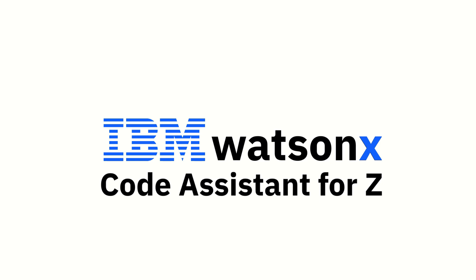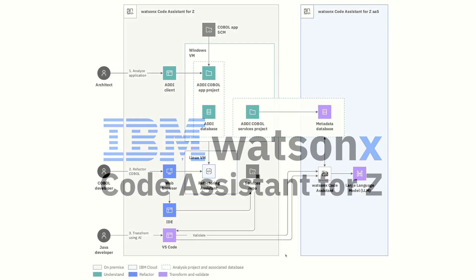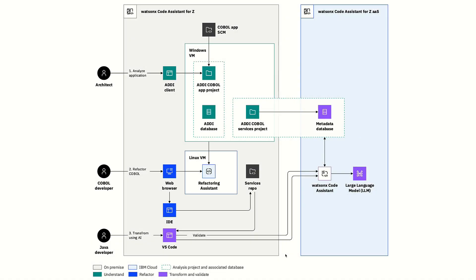but feeling the need to modernize and gain some greater agility. Let's talk about IBM WatsonX Code Assistant for Z, which leverages generative AI to accelerate the application modernization lifecycle in three discrete phases.